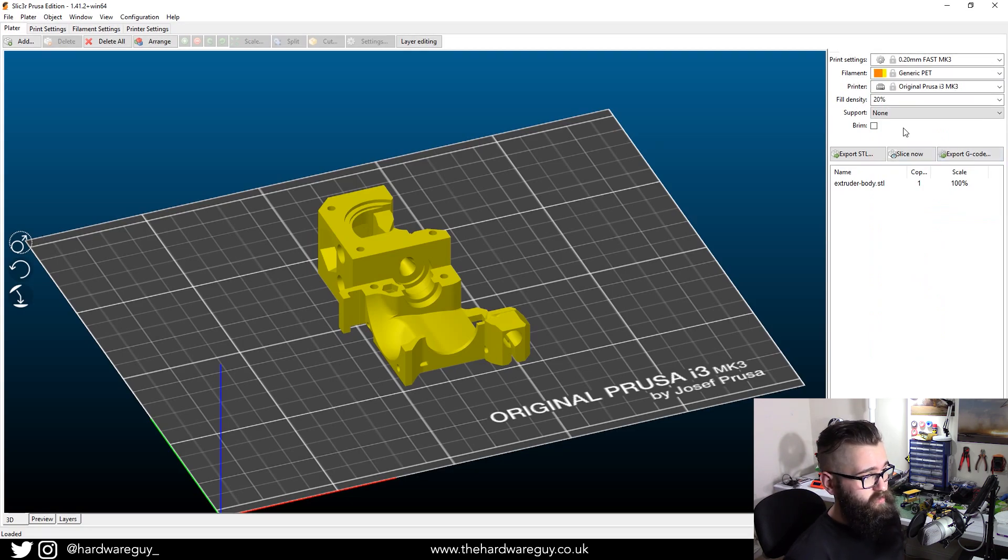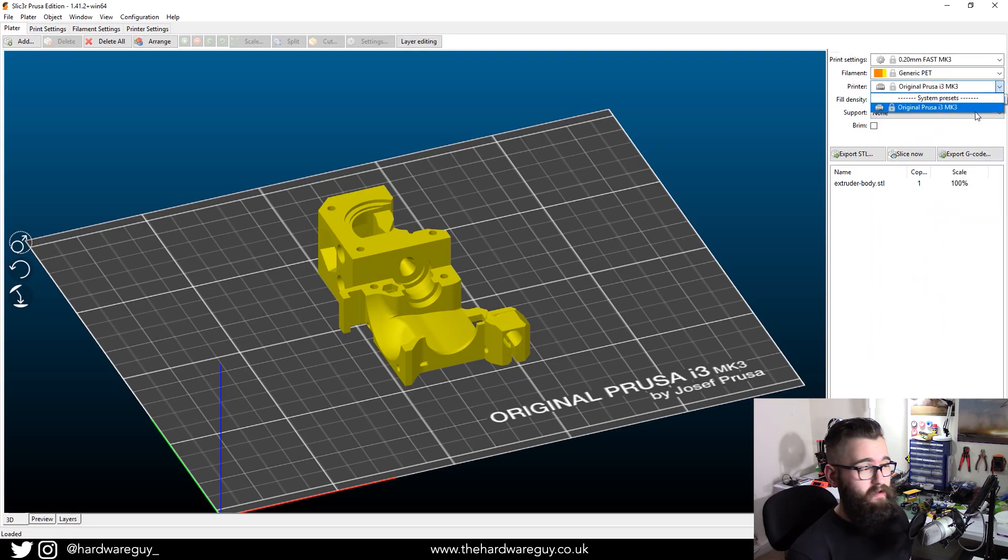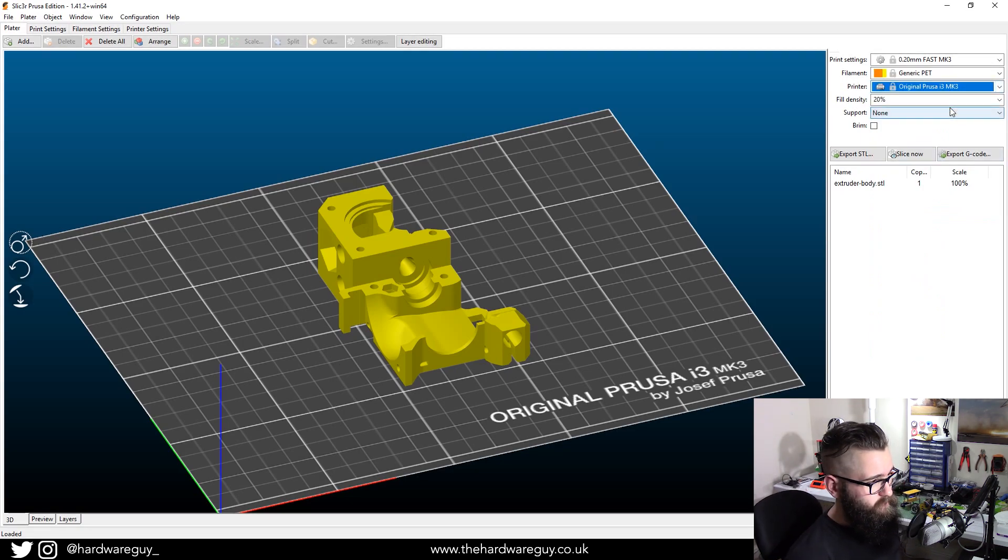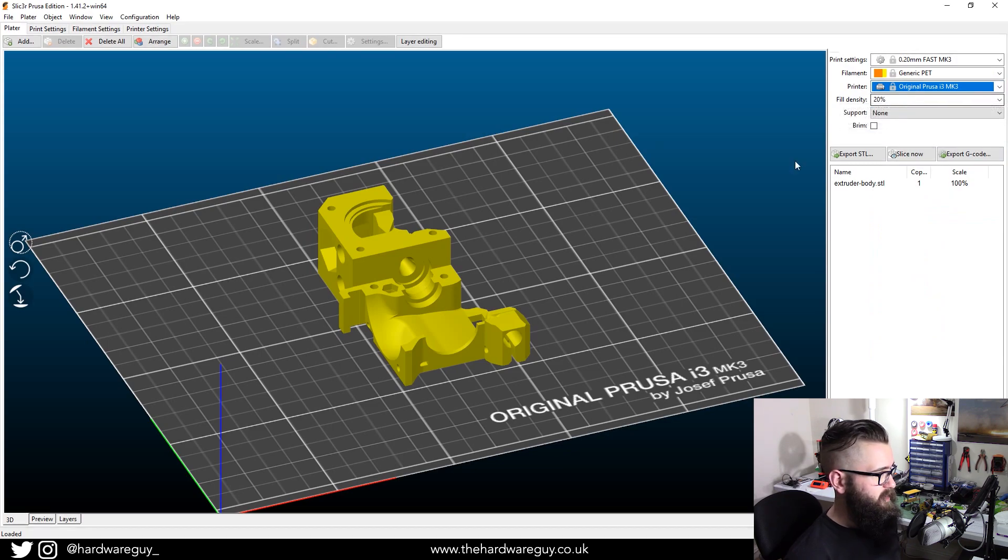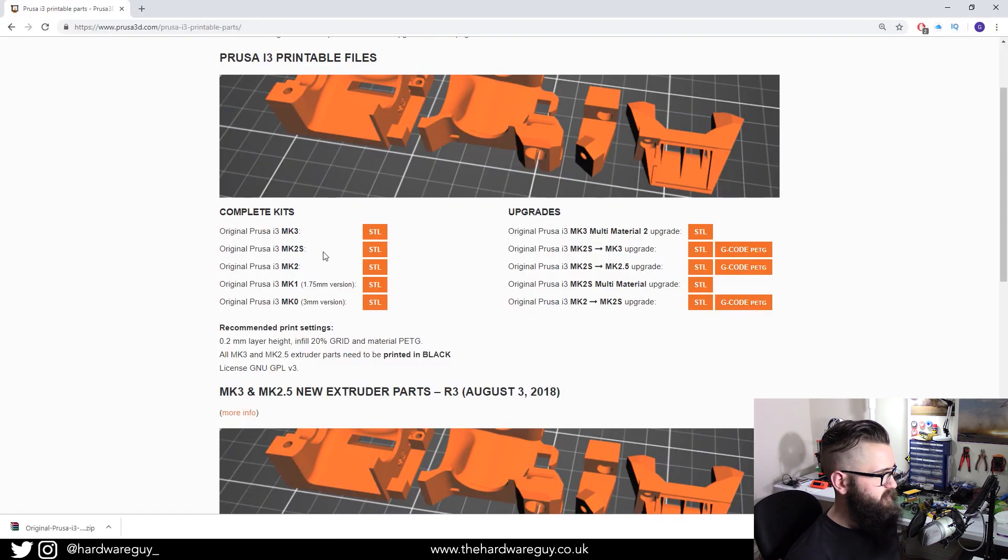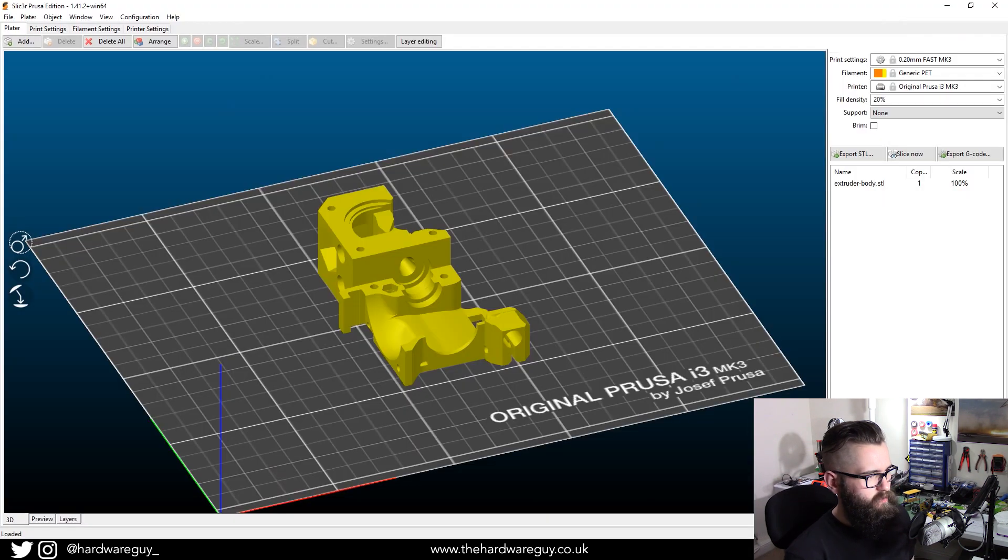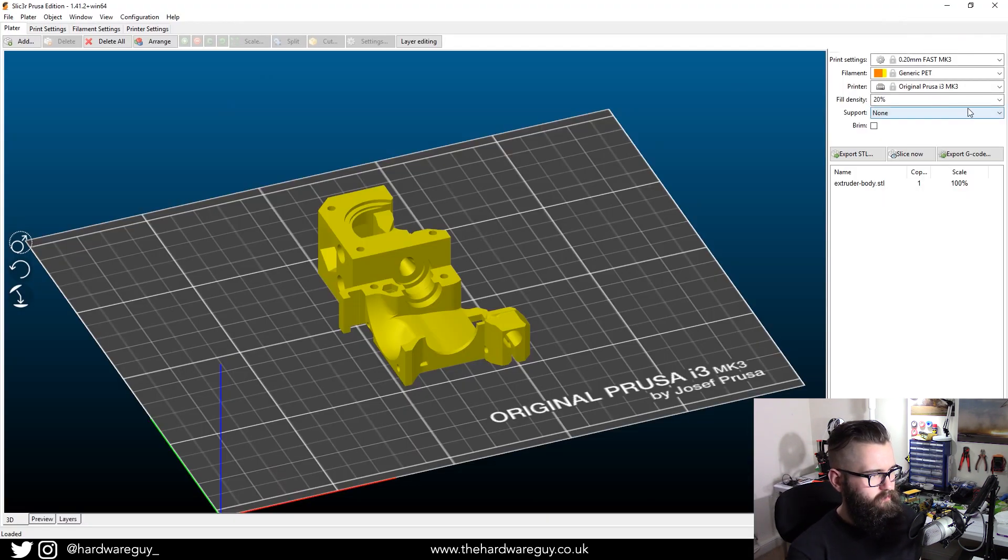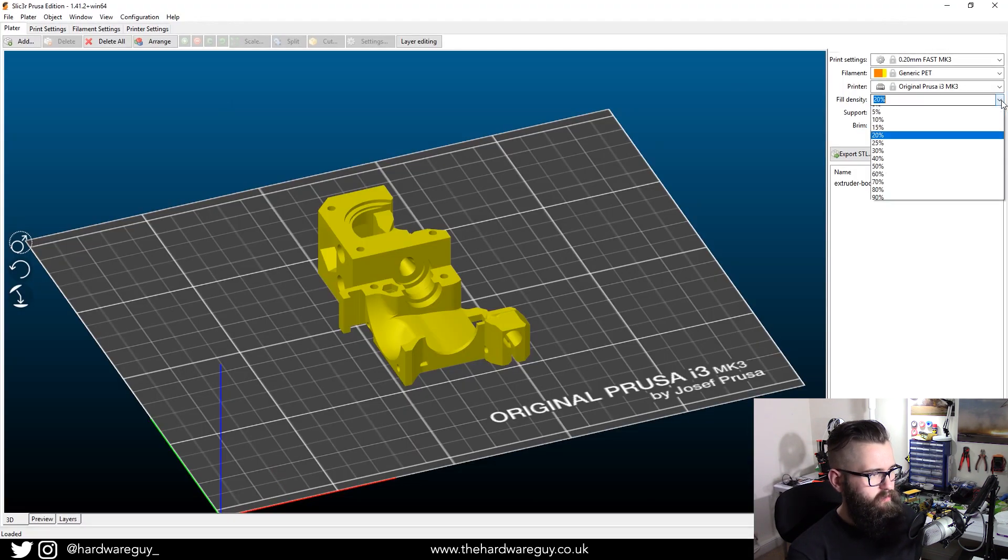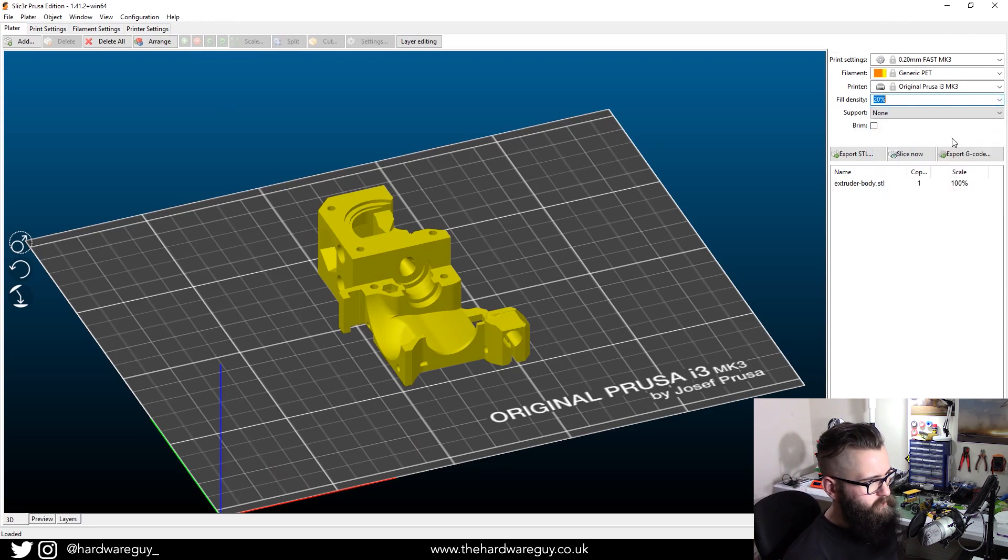So you want to select your printer. That should already be set up. And remember on the website, it said infill density 20%. So you want to select that 20%. And that's it.